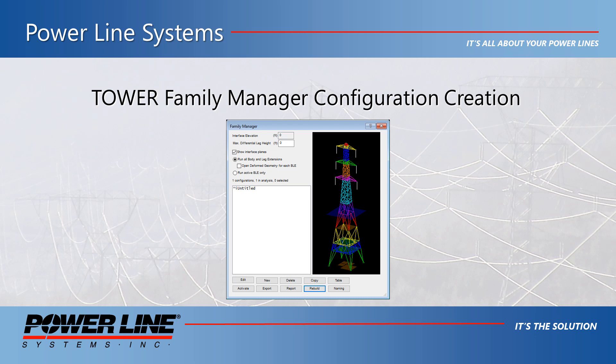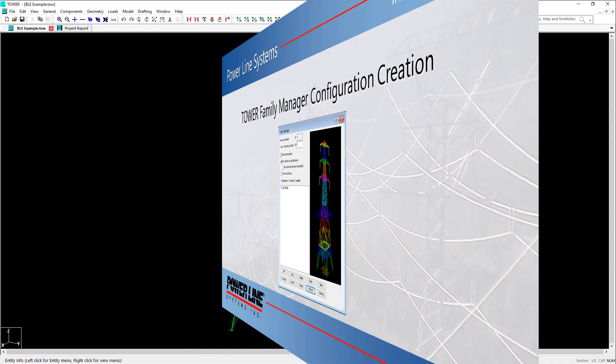Hello everyone. In this video, we will be demonstrating the proper way to start using the family manager in Tower to cut up your model into body and leg extensions.